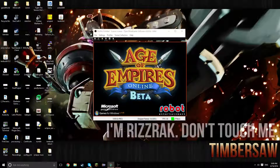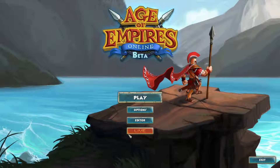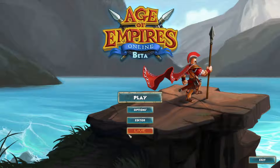Hey guys, so today I'm going to be showing you a little something special, as you can see here. I discovered this recently and I was very excited. A lot of you have actually been asking me about this in the comments on old videos — how do you play Age of Empires Online now that it's gone offline? Well, I'm going to show you in this video, you actually still can.